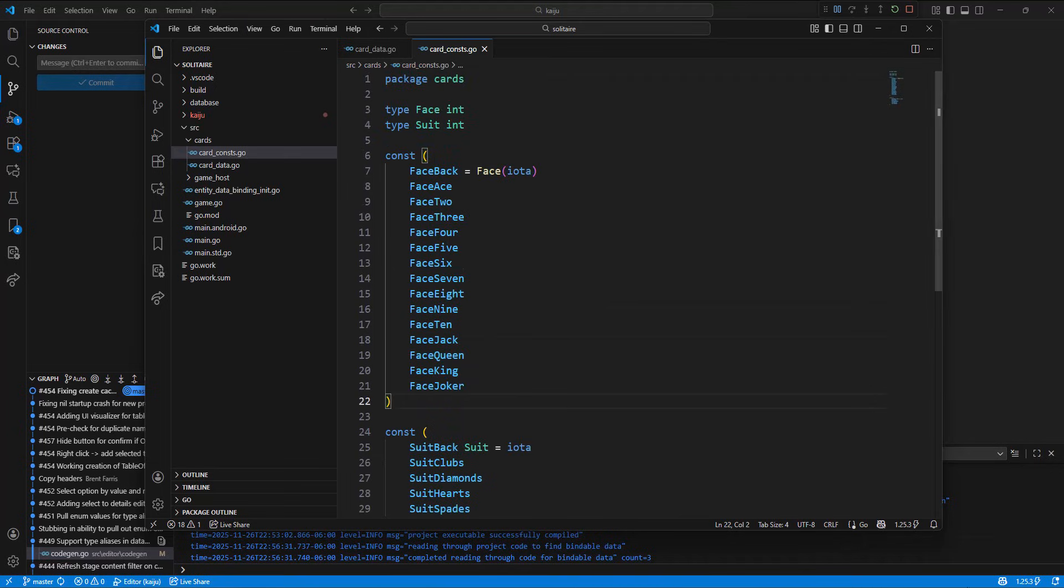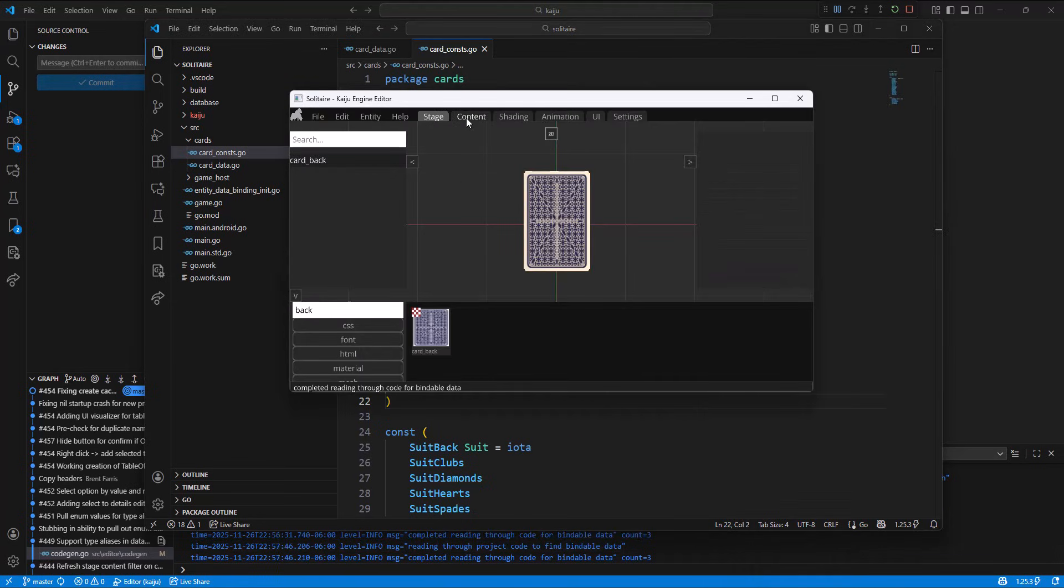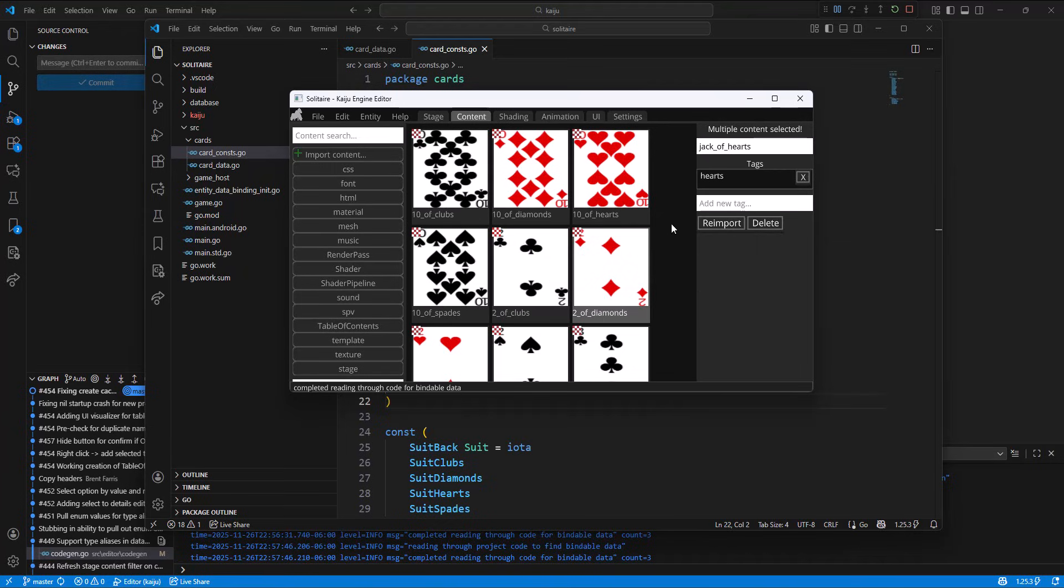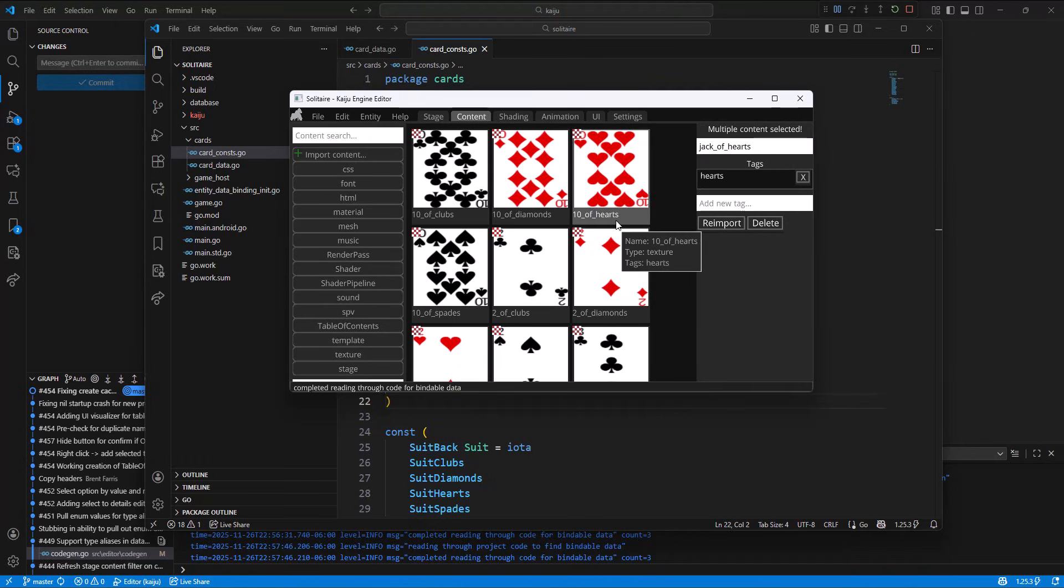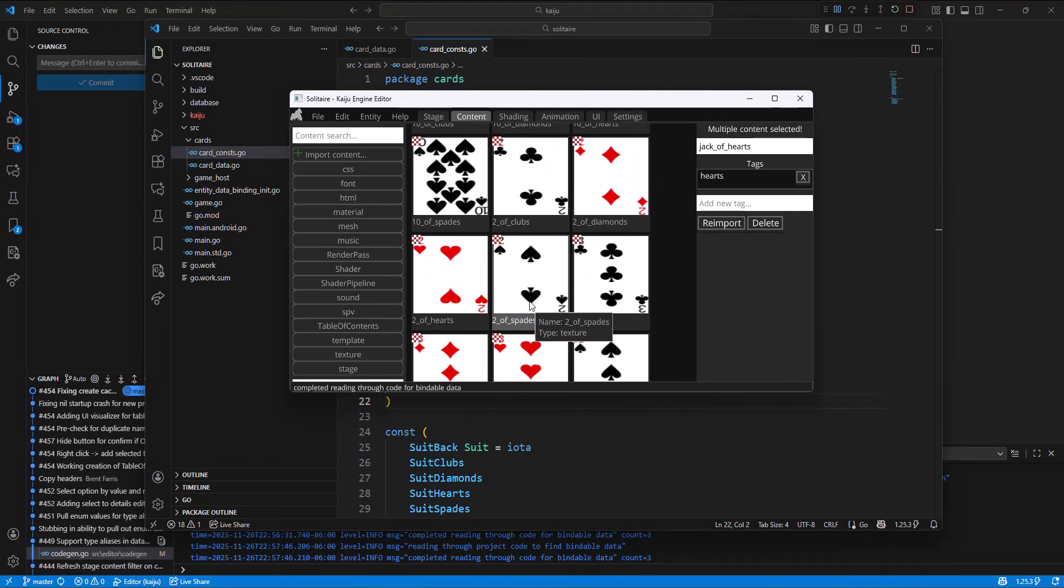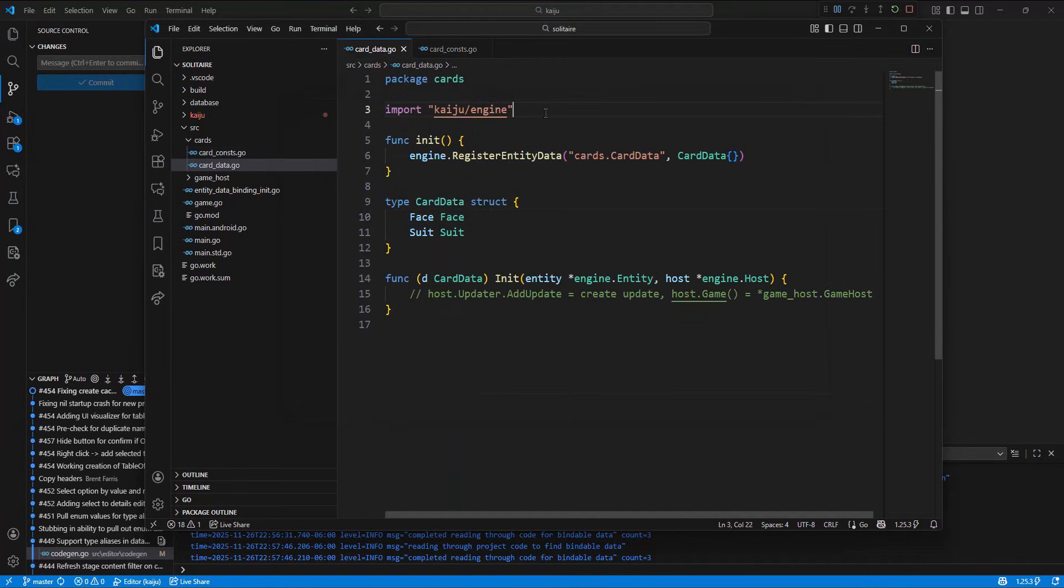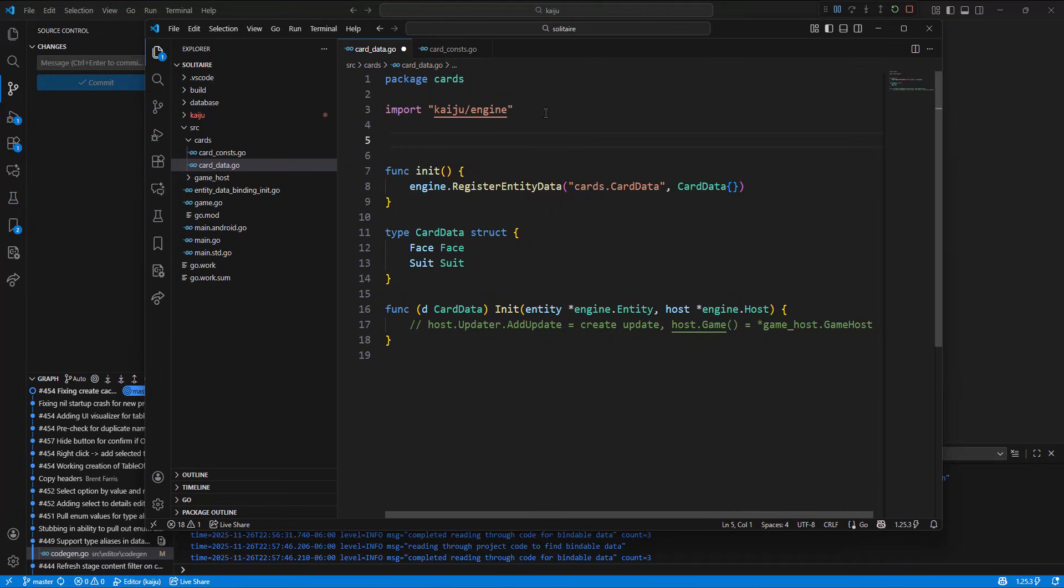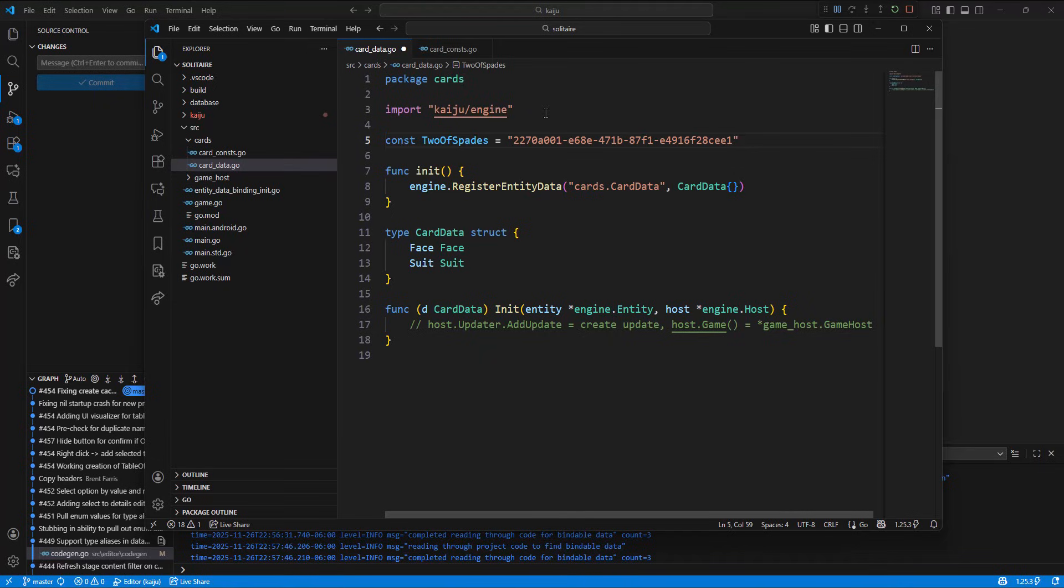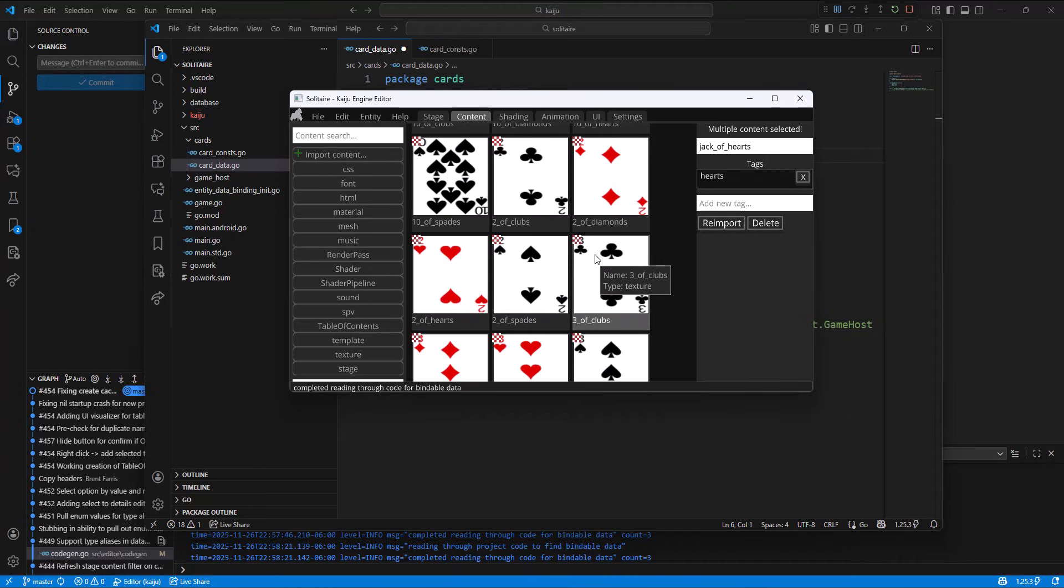So the last thing that I want to go over, the last major thing we did today, or I should say, is what I call table of contents. So the typical way of you getting content, let's say that I want this two of spades here, I'd right click it and copy the ID to the clipboard. And then I could do whatever I want to it. That's a little bit cumbersome if I want to go through and say have all the cards and be able to pick a card dynamically. Having to know each ID and right click, copy, is a little cumbersome.